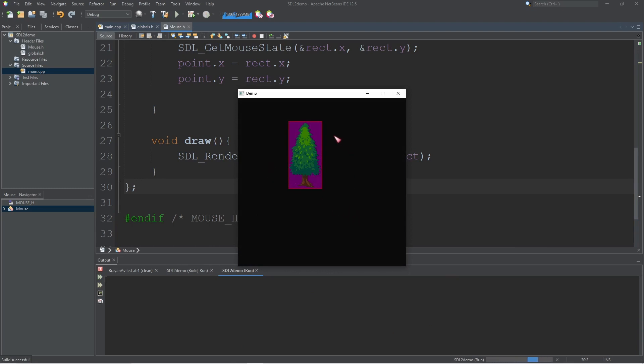Alright, and there you can see I've got my own custom mouse pointer. If I leave the window for my program I get my system mouse back. But as long as I'm hovering over my window that mouse pointer will be hidden and I only see my custom mouse pointer.